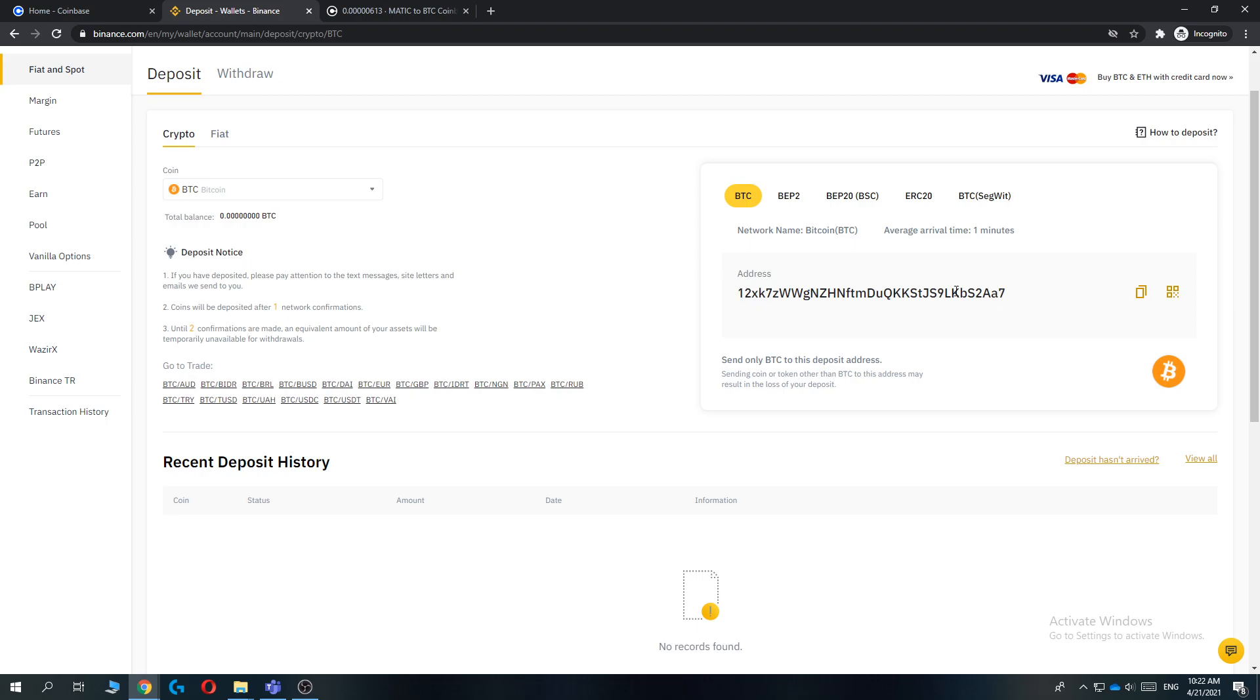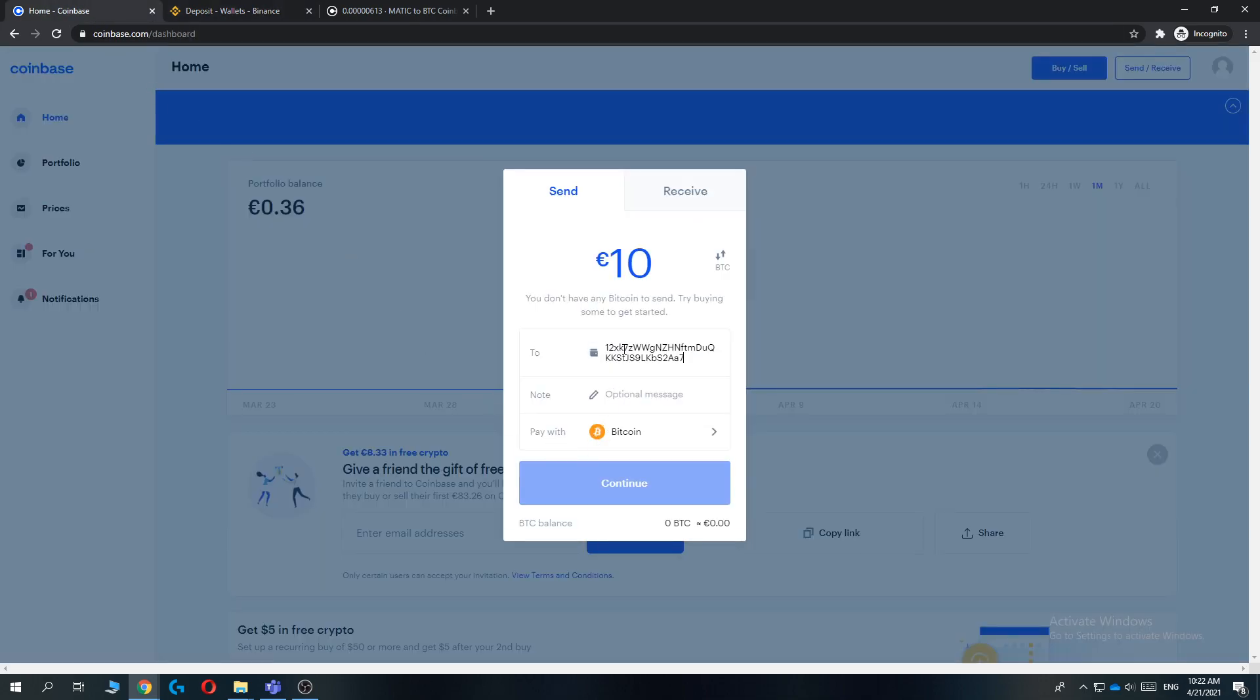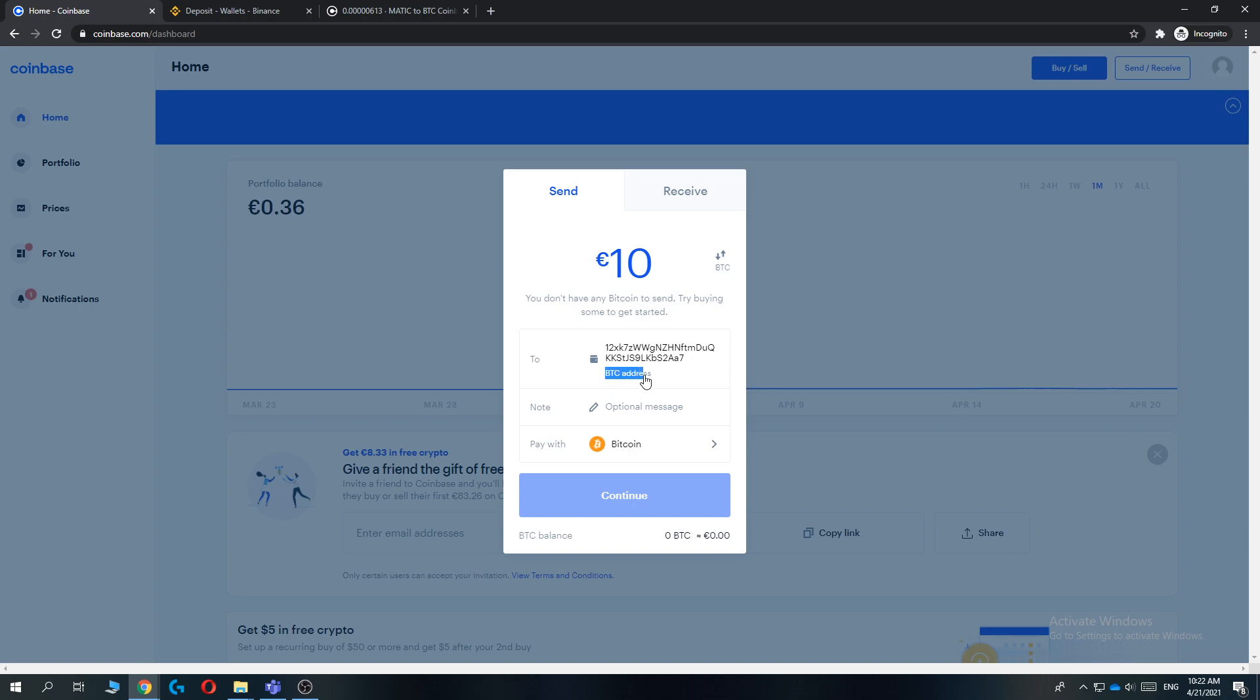So the address that I'm using, you can just hit Copy here, then go back to Coinbase and paste it in here. So that's the address we are going to be using. As you can see it already says Bitcoin address.